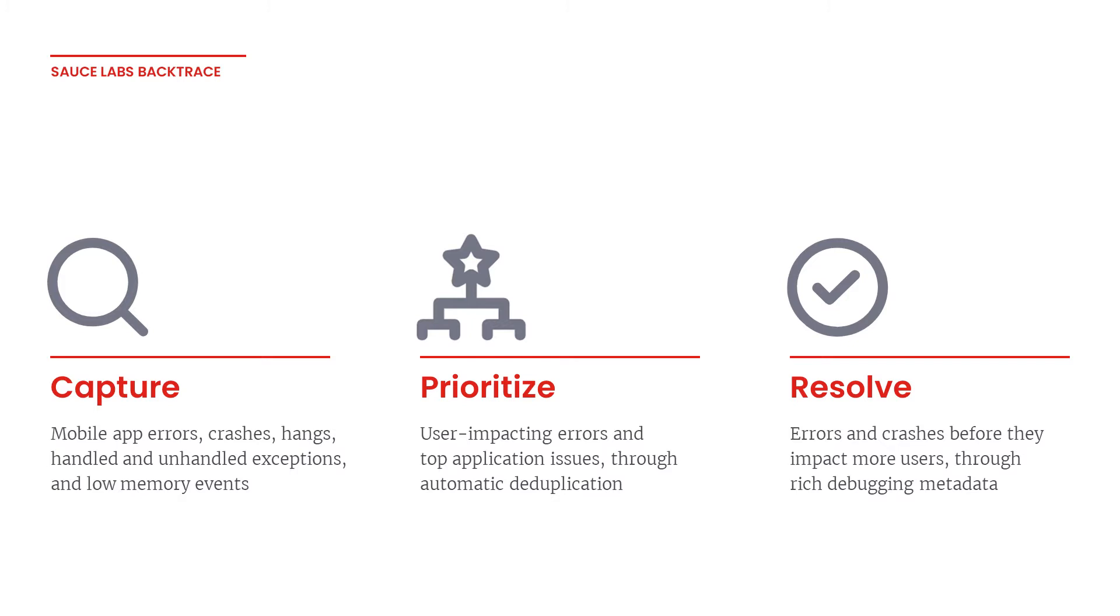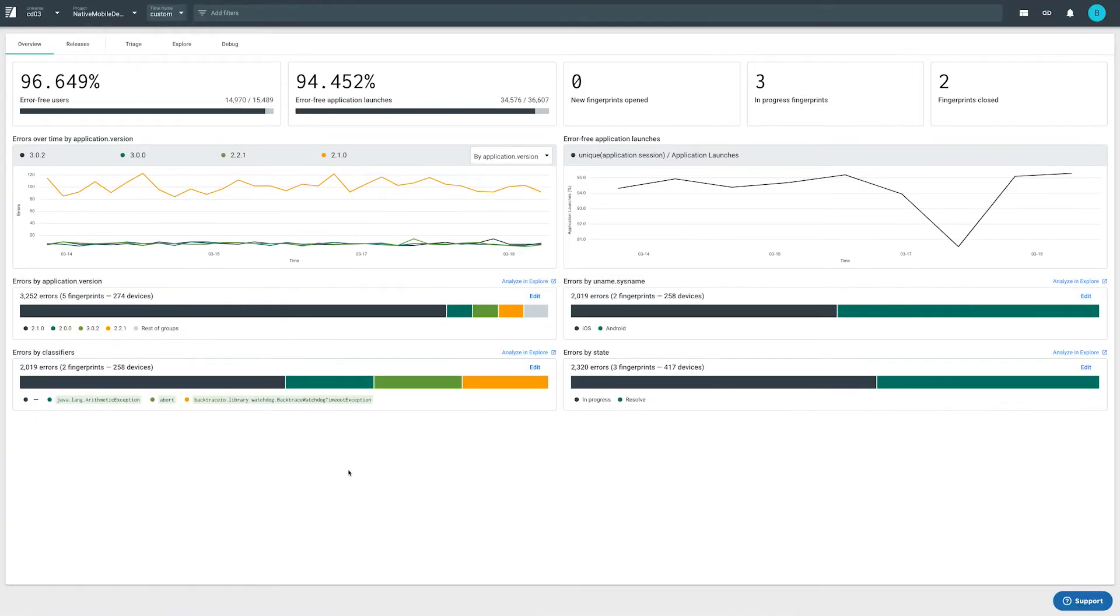Backtrace is built to handle millions of reports. Let's take a quick look at how Backtrace can help you drastically reduce your mean time to detection and resolution.